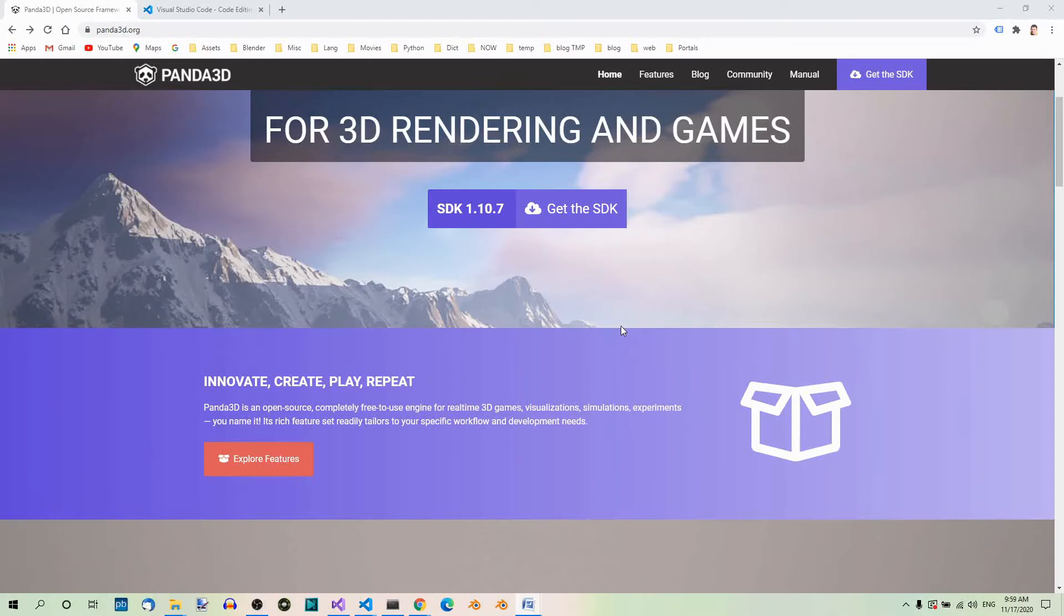We will need a minimum of two things: the Panda 3D game engine and a text editor or IDE where we can edit our code. This is all we need for our environment setup. So, let's start with installing Panda 3D.